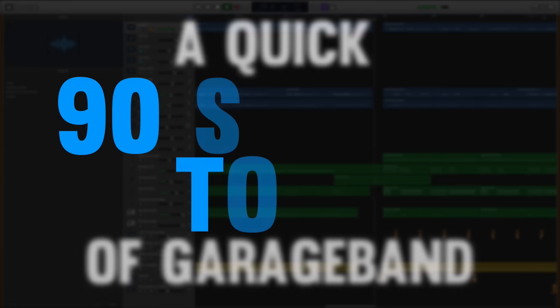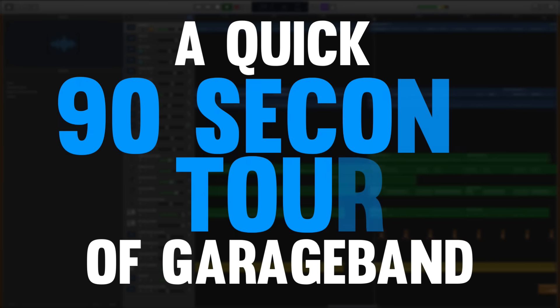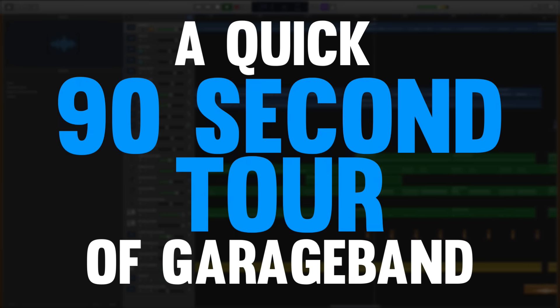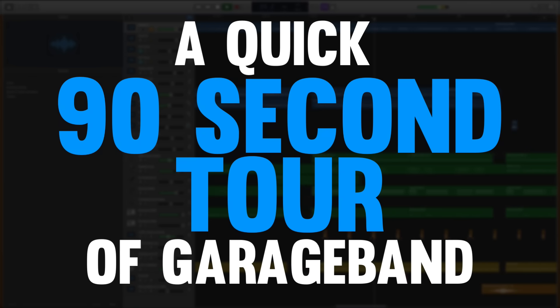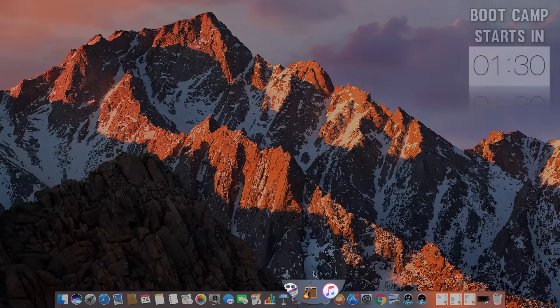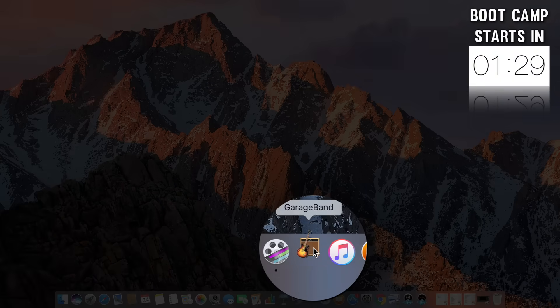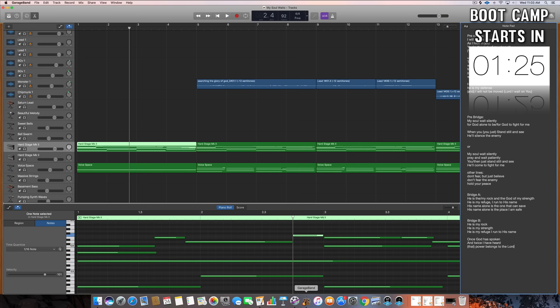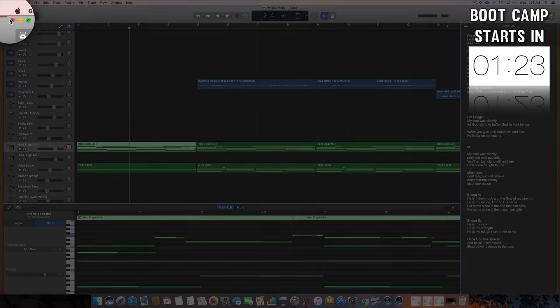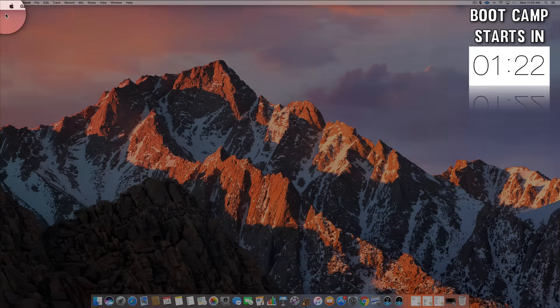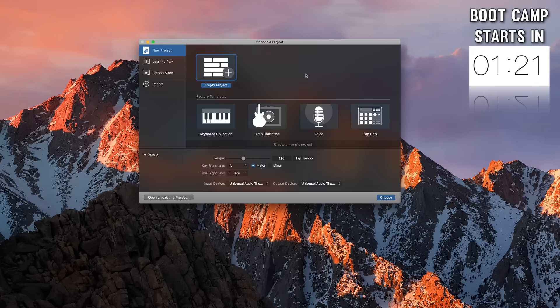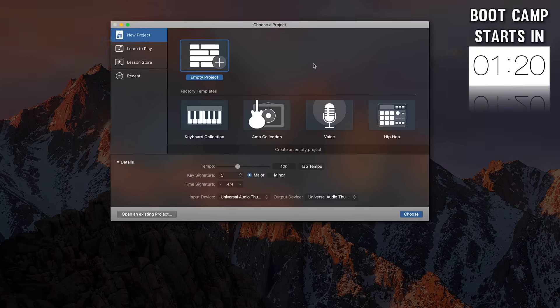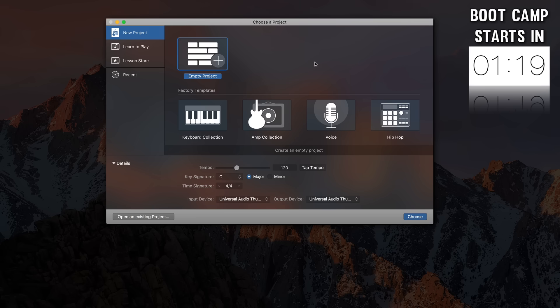Now before we jump into our 10-step GarageBand Bootcamp let me give you a quick little tour of what the GarageBand interface looks like. When you click on the GarageBand icon it will typically pull up the last project you were working on, but to go back to the main menu of GarageBand simply exit that project and you'll see this window here which is the startup window for GarageBand.